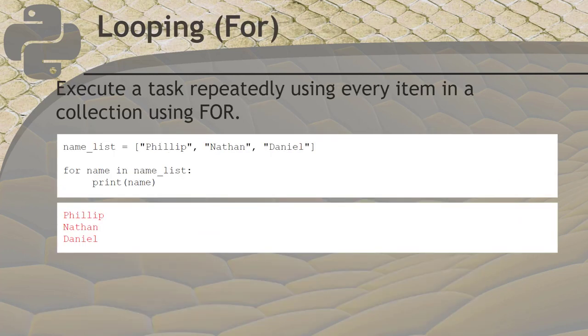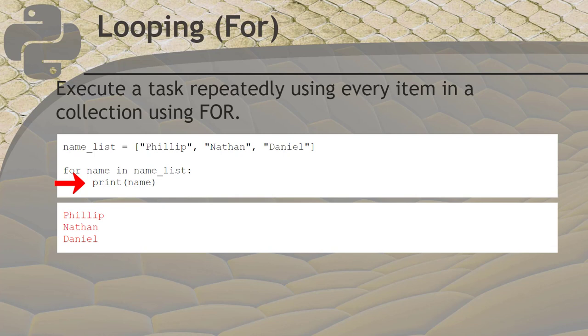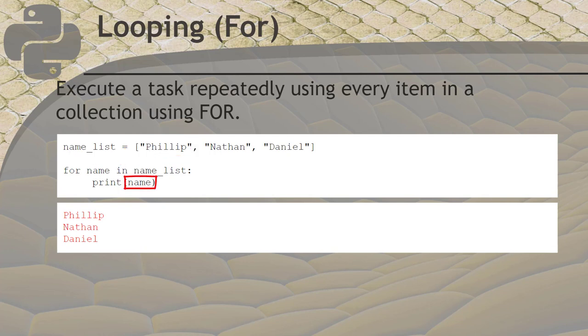One thing computers do very well is repetitive tasks. We can make a program repeat a task using a for loop. If we have a list, we can write a code block that will execute once for each element in the list. And every time it runs, Python will put one of the elements from the list into a variable for the code block to use. We tell it which variable we want Python to put the value into when we write the for statement. In this example, the first time Python runs the code block which contains print name, it will be given the first element from the name list.